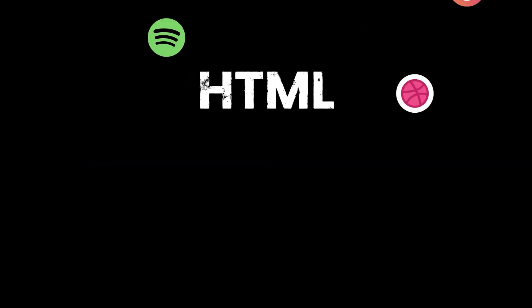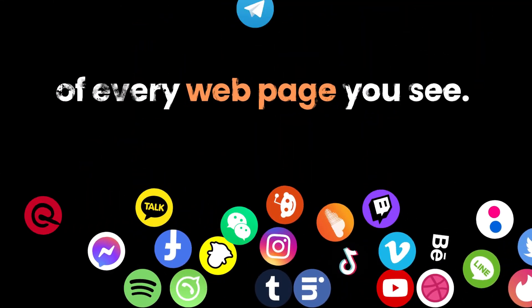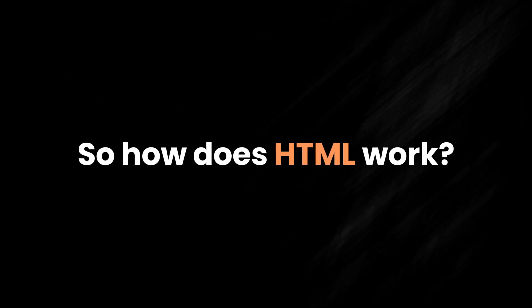But now, HTML is an essential and necessary part of every web page you see. So how does HTML work?